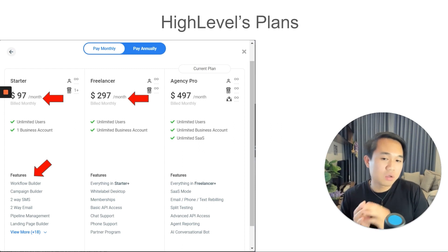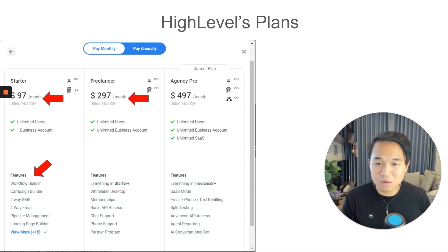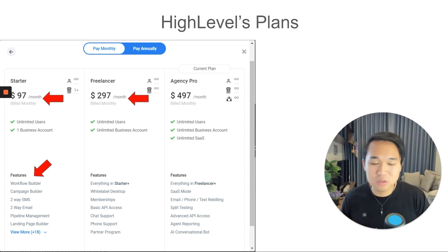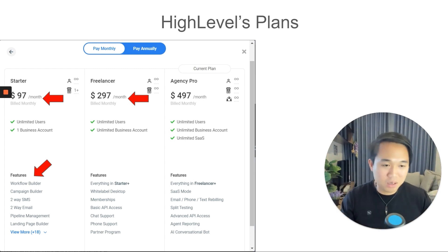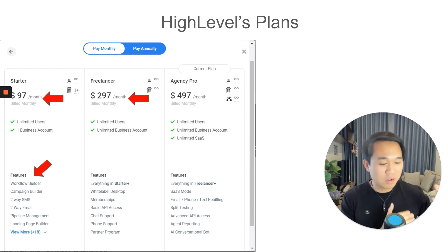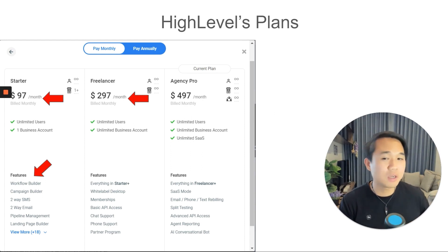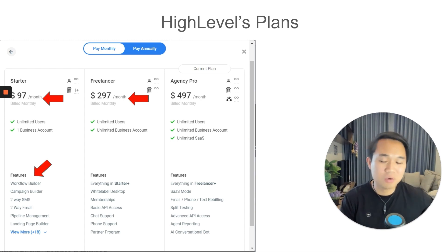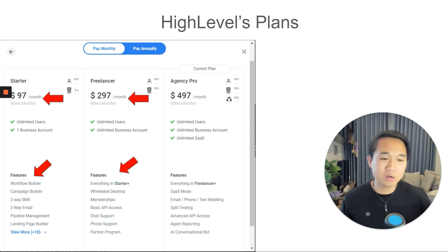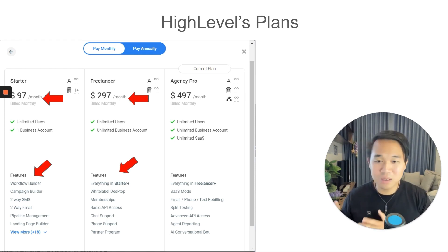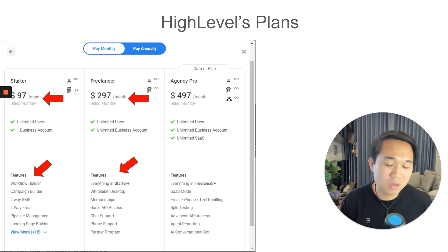The $297 plan gives you unlimited sub-accounts, unlimited business accounts, and unlimited users. For anyone new here, you have many sub-accounts under one big account. What that allows you to do is, once you have unlimited mini accounts under you, you can resell them to other business owners such as chiropractors and hair salons. There's not much difference between the $97 and $297 aside from the unlimited sub-account creation.